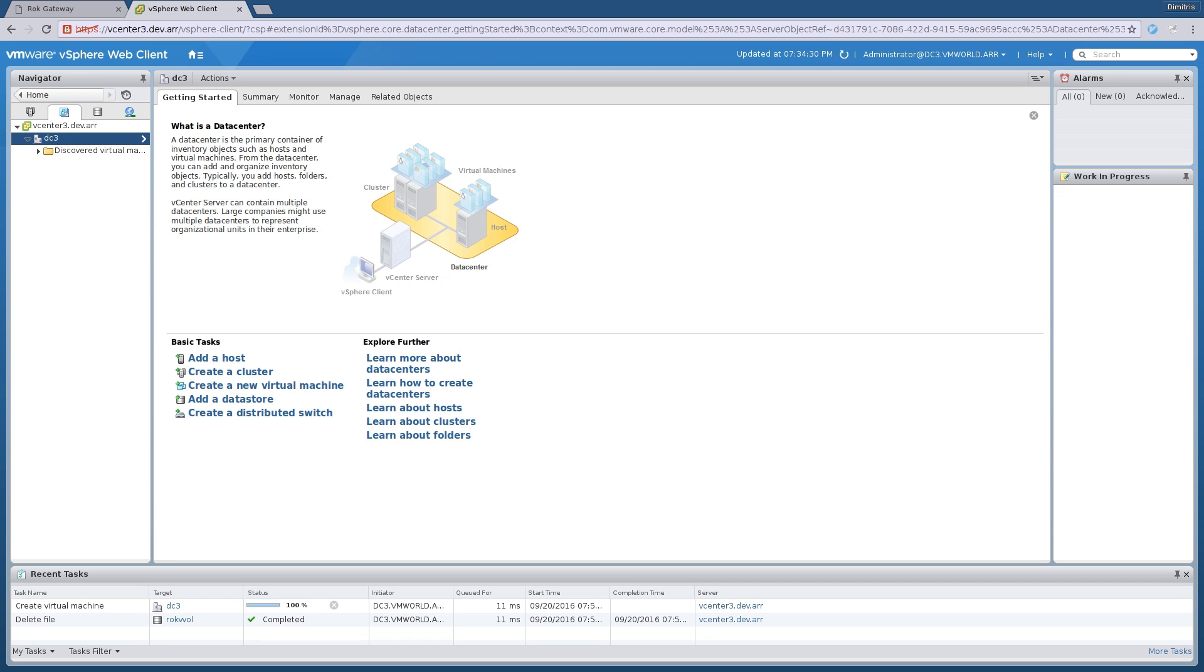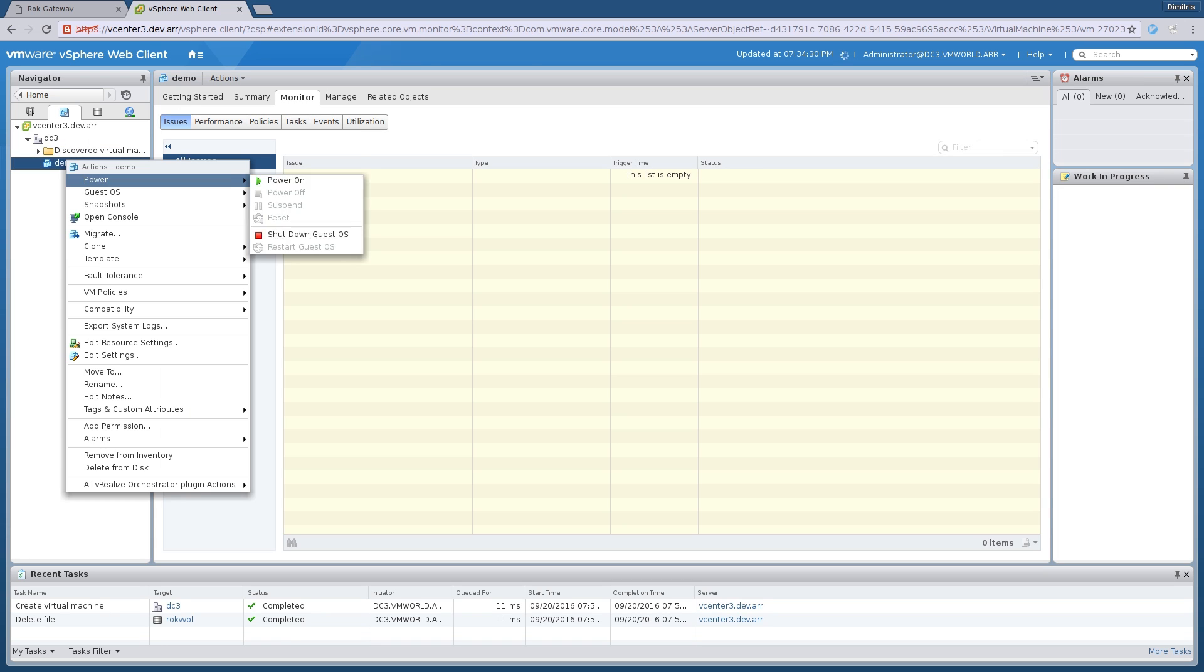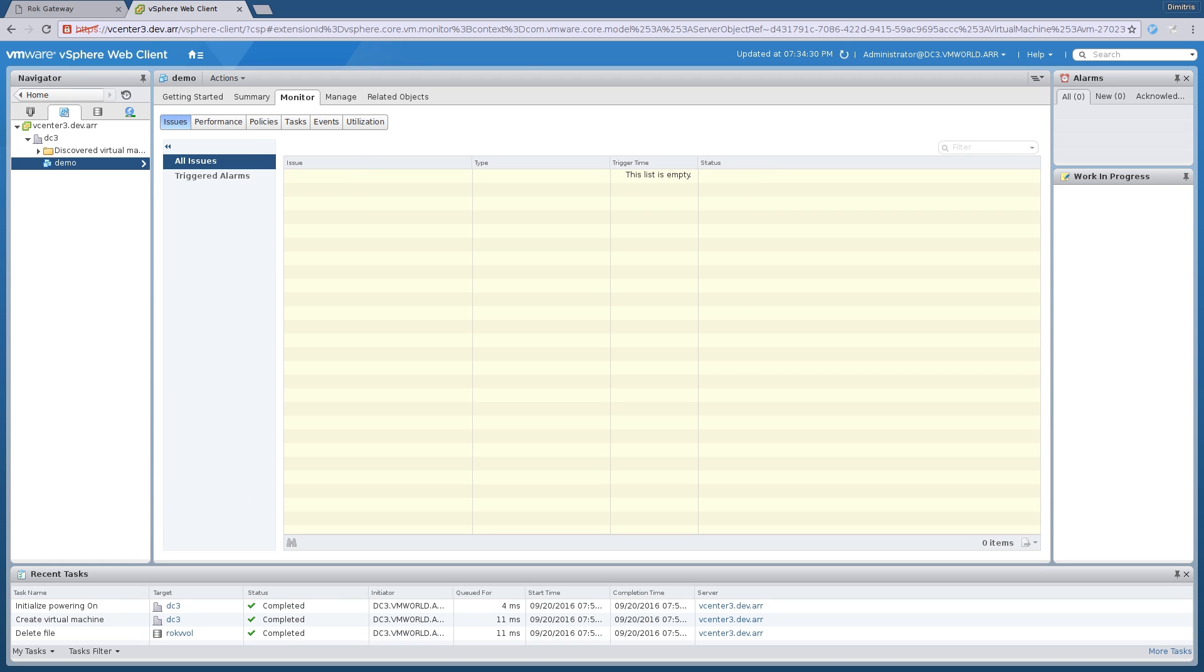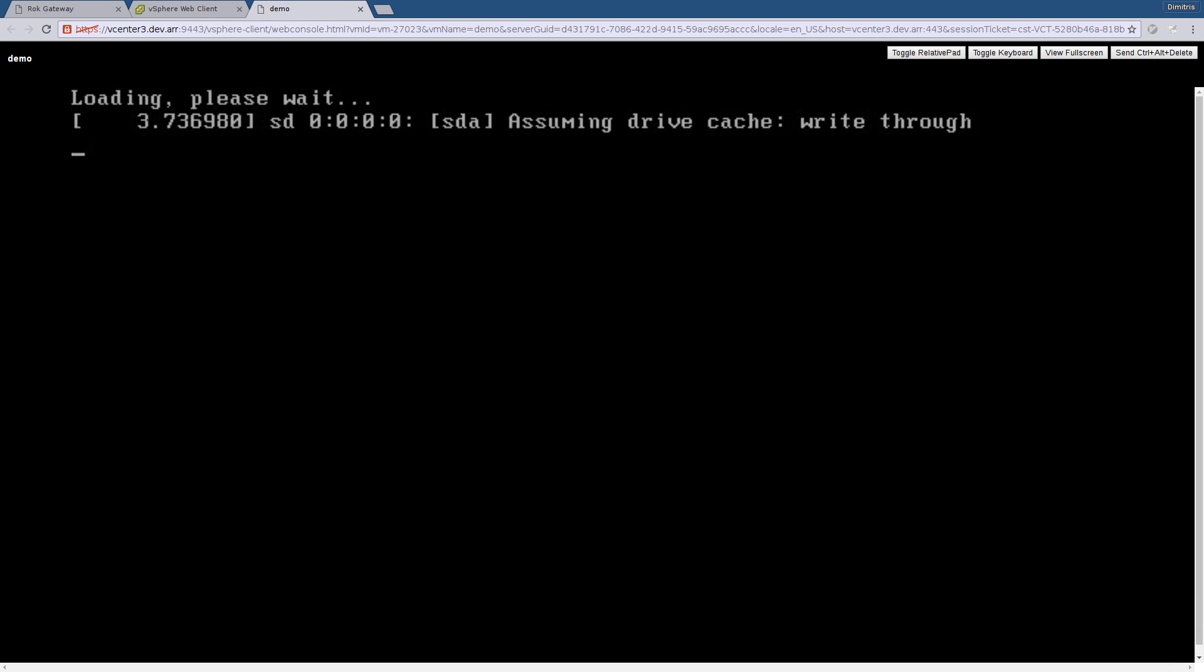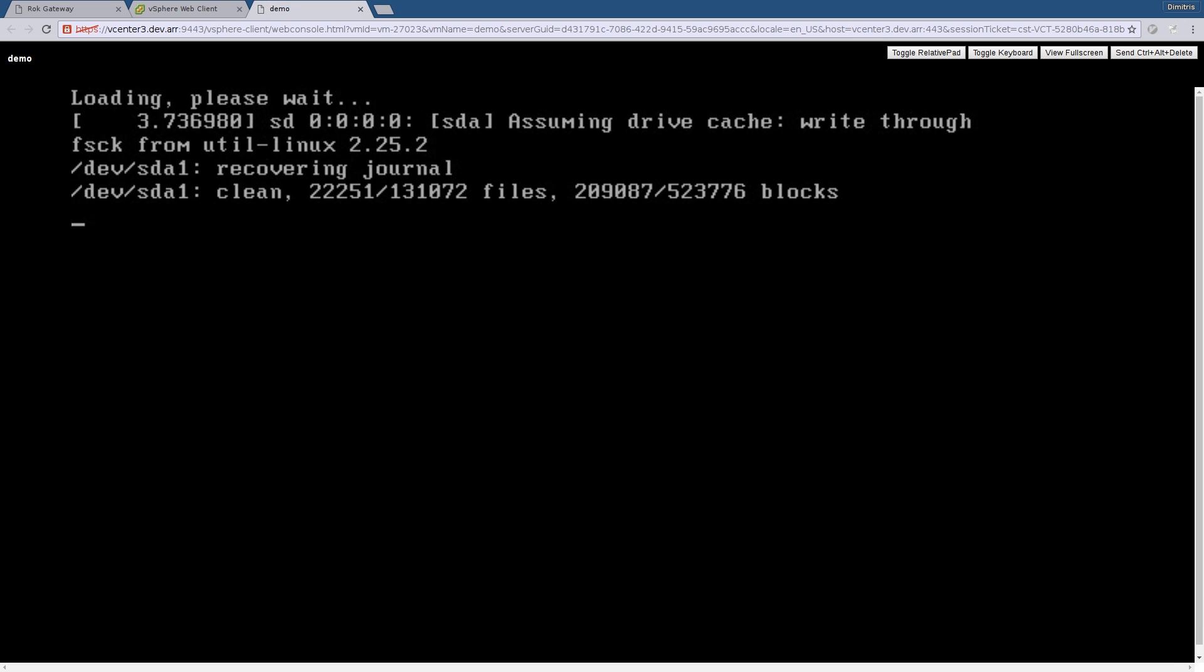The VM is ready, let's power it on. Perfect, the VM is up and running. Now let's access its console and log in. We expect our test file to be available so we can read it.